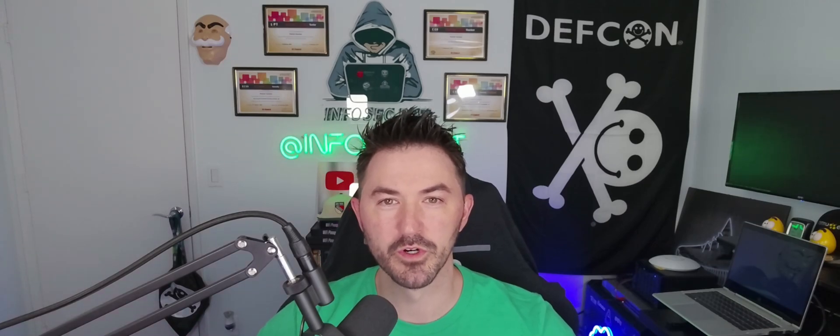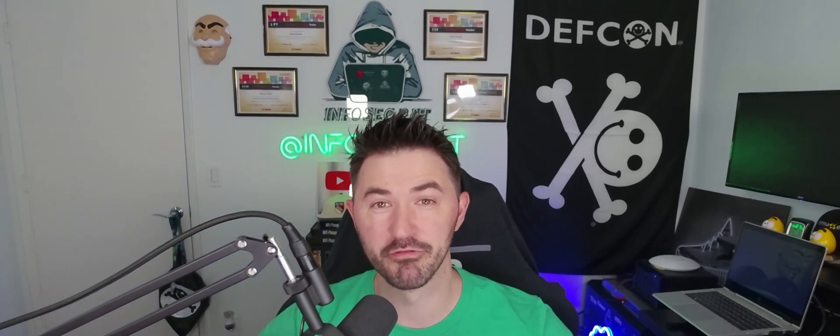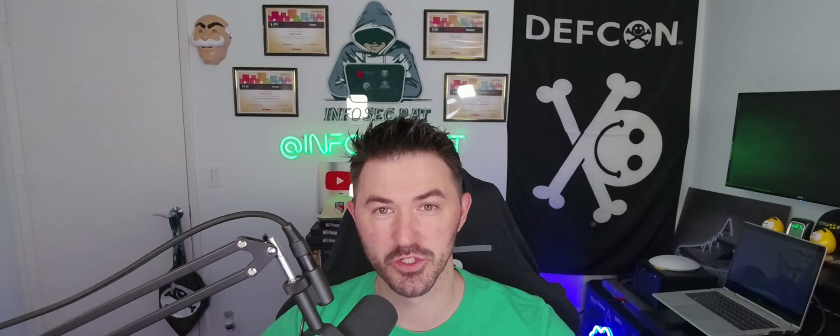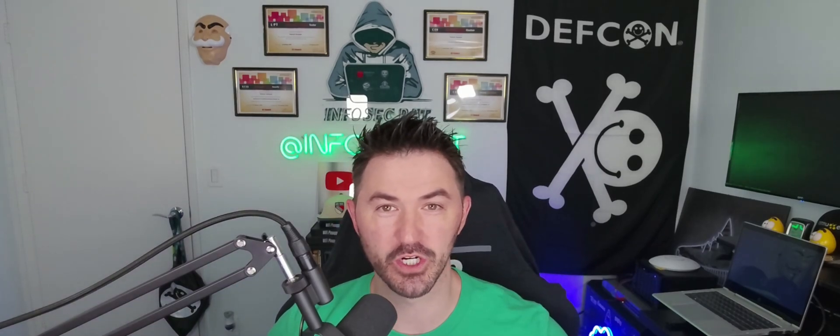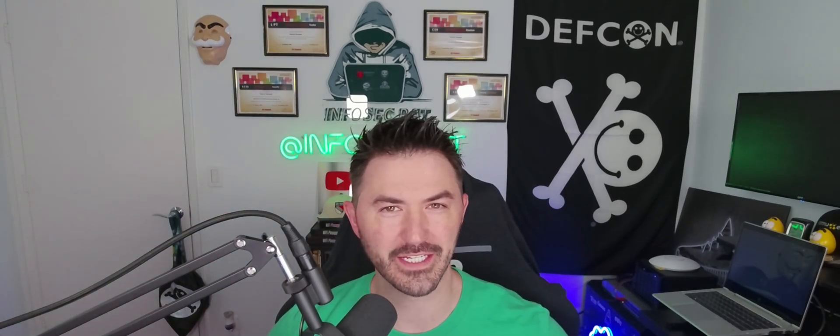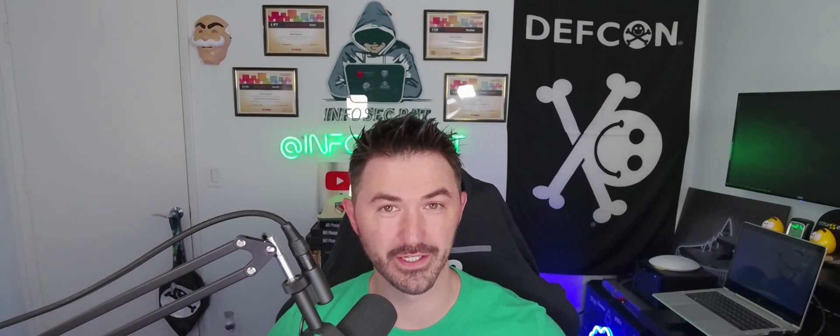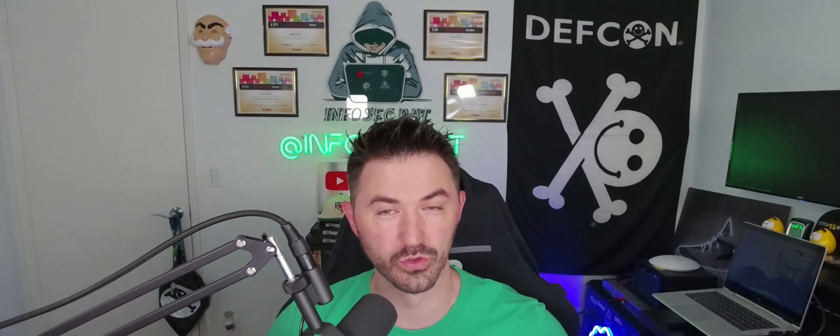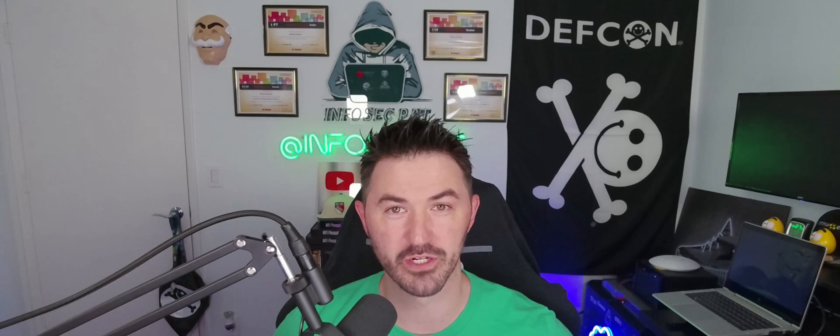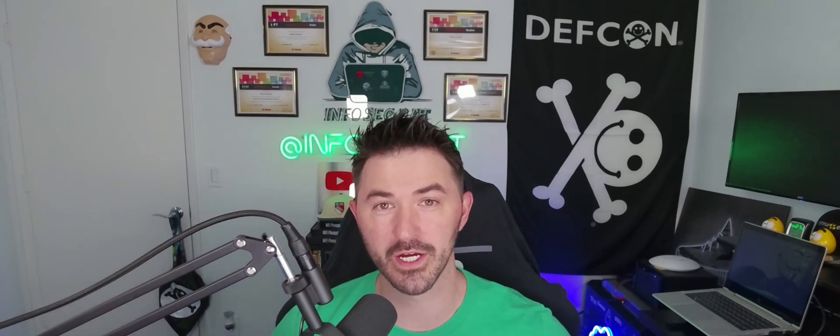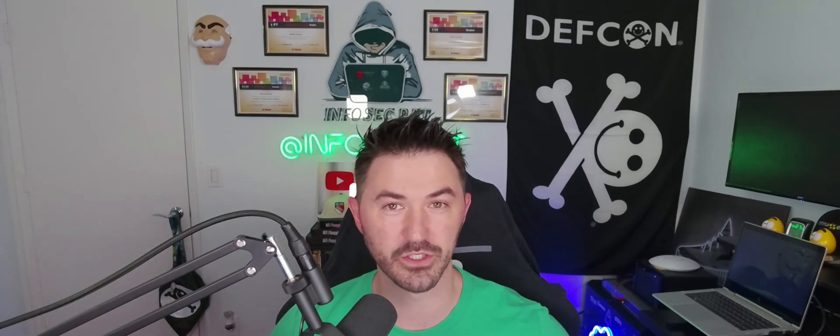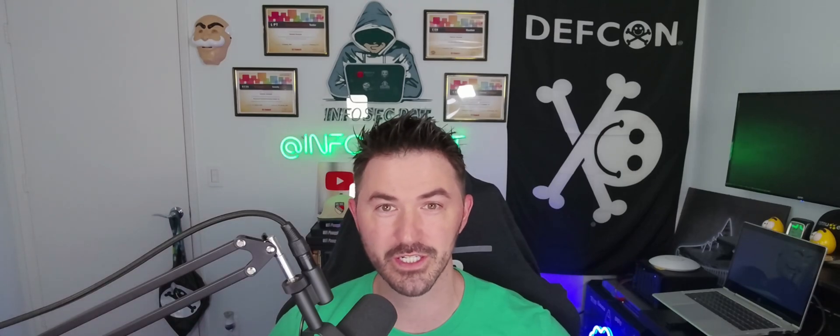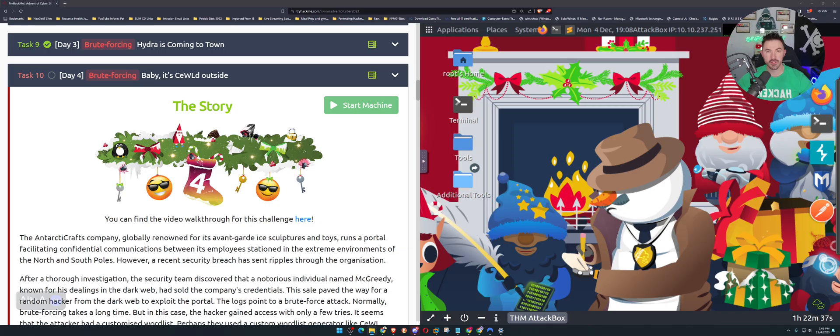Hey what's up everyone, welcome back to day number four of the Advent of Cyber 2023. Today we're going to be talking about a tool called Cewl, I think it's pronounced like it's cool outside. It's a password generator, a wordlist generator that we can utilize to make passwords, make usernames and all that fun stuff.